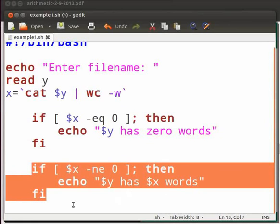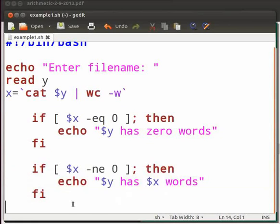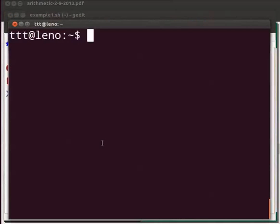Save your program file. Let us execute our program. Open the terminal.